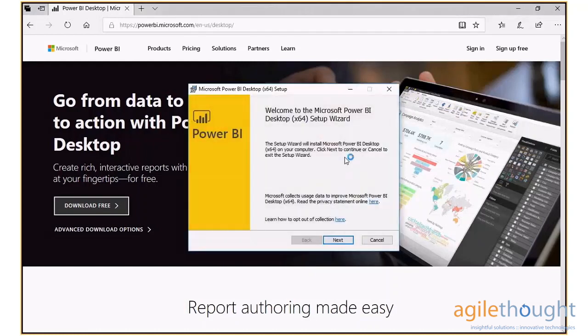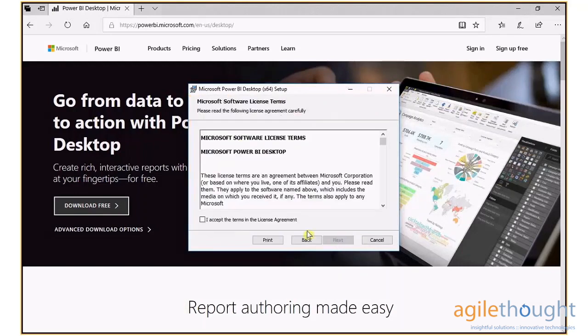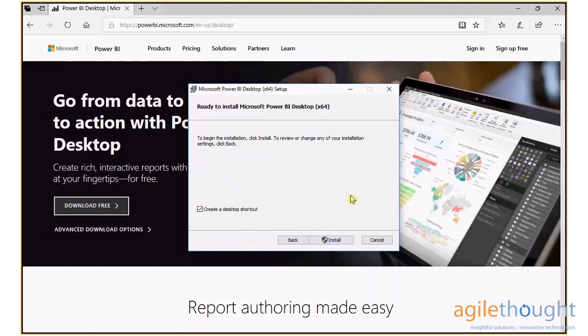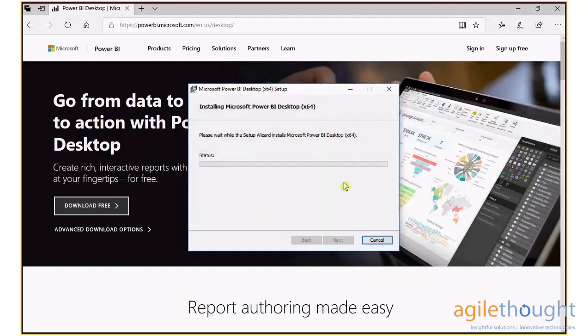Once the Setup Wizard launches, click Next. Accept the license agreement, then click Next. Verify the installation path, click Next and click Install to initiate the installation process.